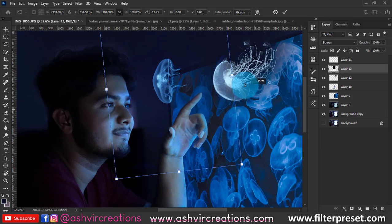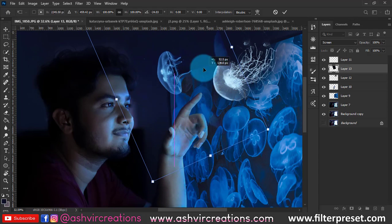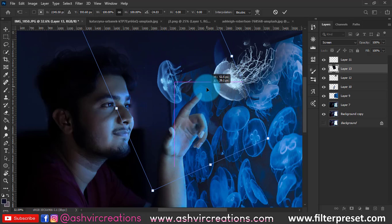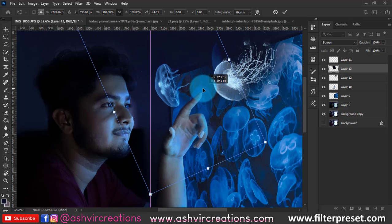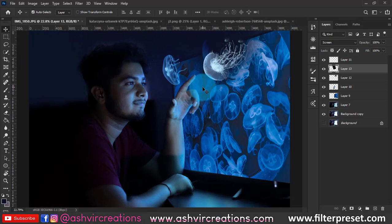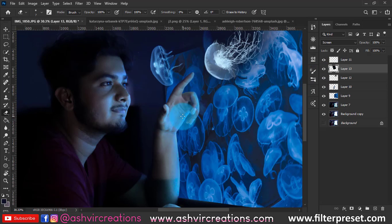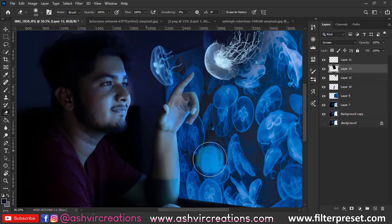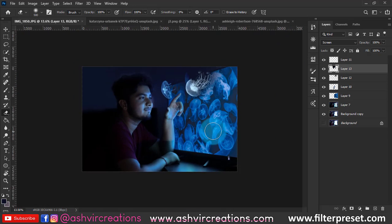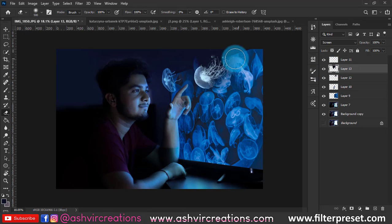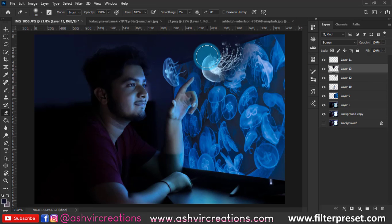We've removed the white haze. Now place this jellyfish near the eyes to make it look impressive and attractive — it should look like the jellyfish is coming towards the face. Place it in the right position on the image, then use the Eraser tool to erase any areas you don't need.